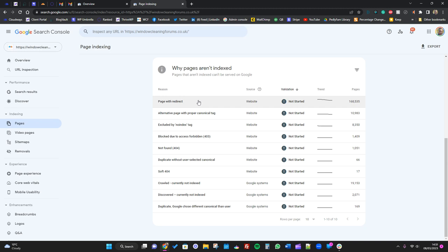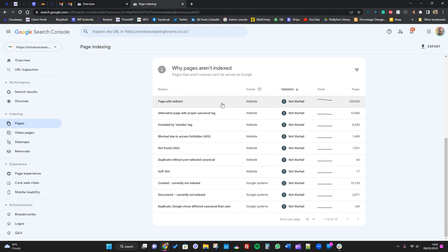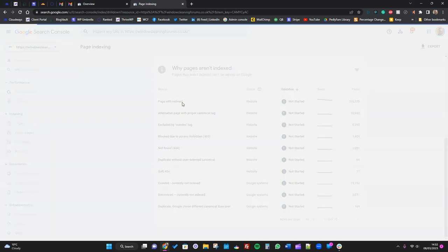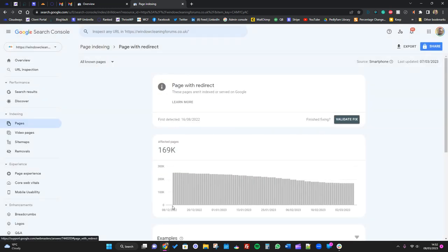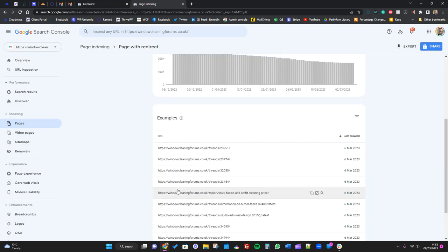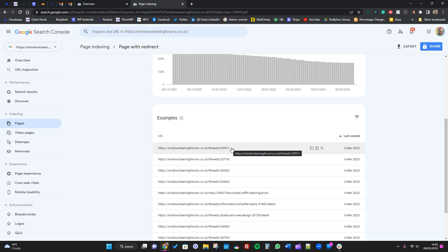If we say pages with redirects, this basically means on this site - it's a forum, so that's why there's so many pages - we have 168,000 plus pages with redirects. You think, oh god, I've got 168,000 plus pages that aren't indexed. That's not true. All these pages, basically Google is saying, hey, we used to see a post here or a page here, but now it's not there because it's redirecting somewhere else. That's absolutely fine.